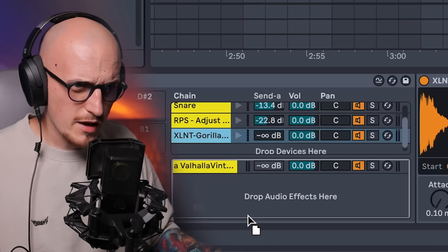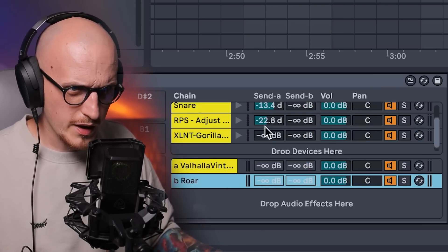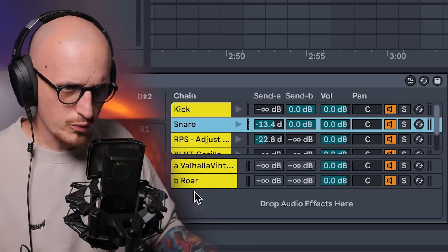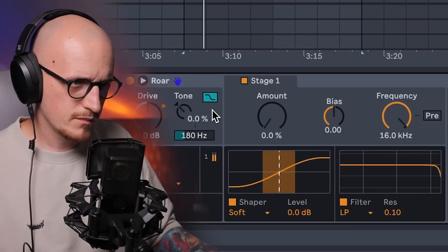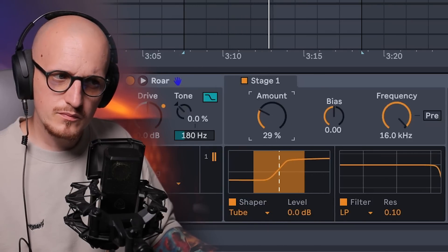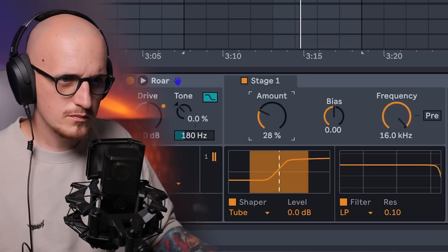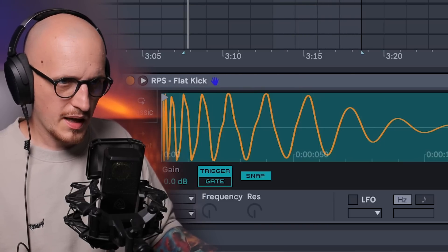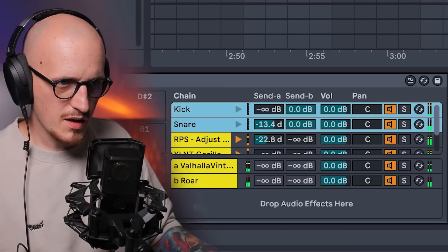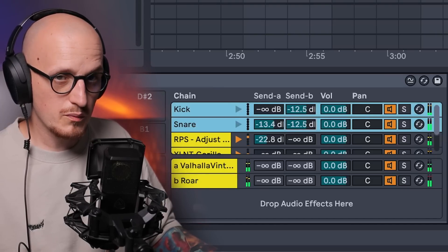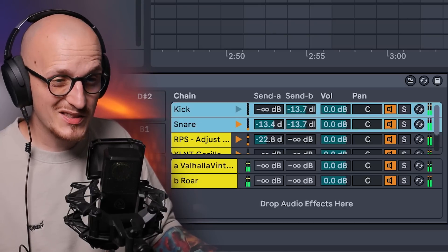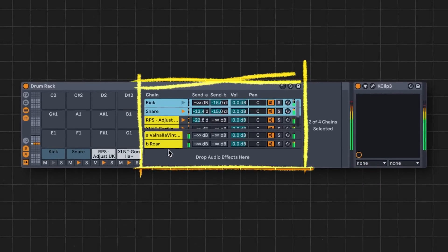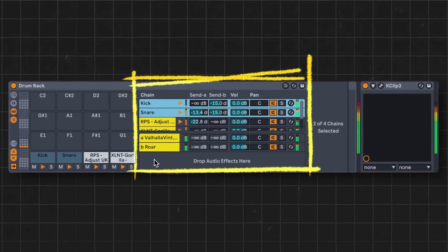Since every single sound inside my drum rack has the send option you can obviously send your hat as well and basically whatever you're gonna use here. But it's not only about reverb, you can use multiple effects here. So let's try a roar for example, dropping it here and I will send my kick and my snare to roar. Then just distort them a bit and then obviously I can adjust the amount of send.